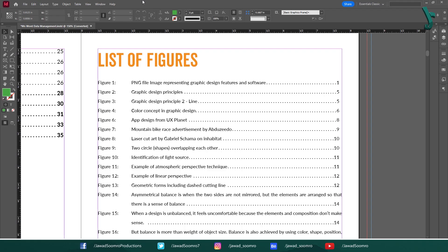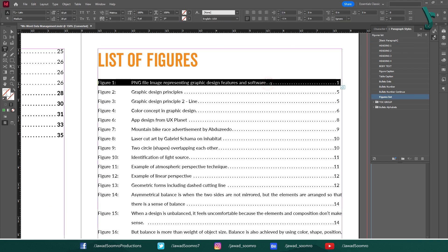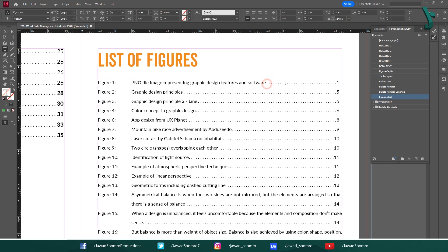First, you need to identify the paragraph style applied to your table of contents entries. To check this, let's open paragraph style panel. Shortcut key is F11. You need to double click on the text frame to make it editable. The panel shows that figures this style is applied to table of contents.